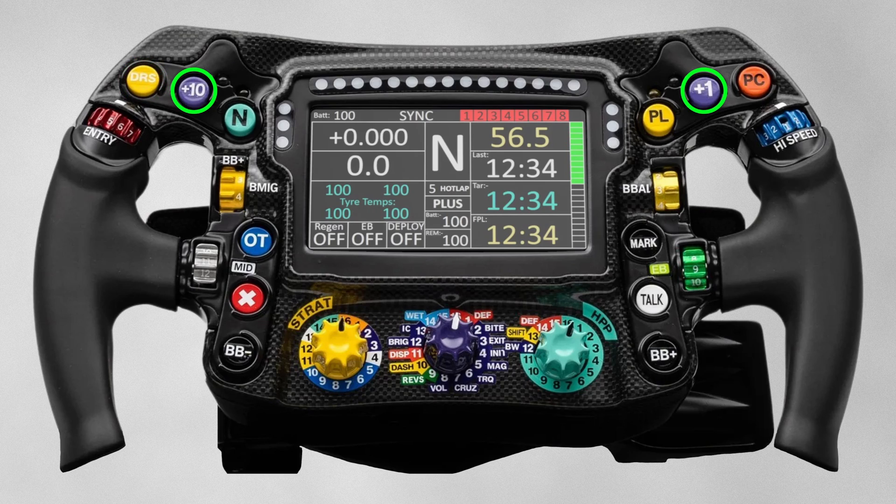Then there's a few driver default buttons — the plus 10 and the plus 1. They're used in conjunction with the rotary dials. Say a driver is asked to put the engine in HPP 7, position 30 — they can use the plus 10 to quickly get to the required setting without clicking it one at a time, but they have the option to click it one at a time if they need to. Remember, the drivers are doing all this while trying to stay on the road.